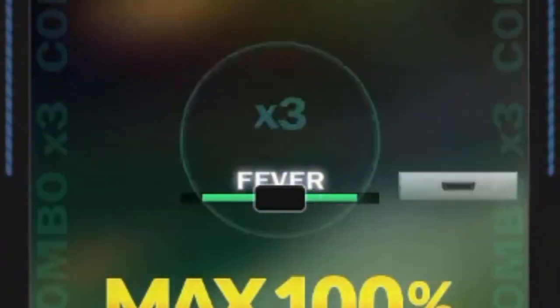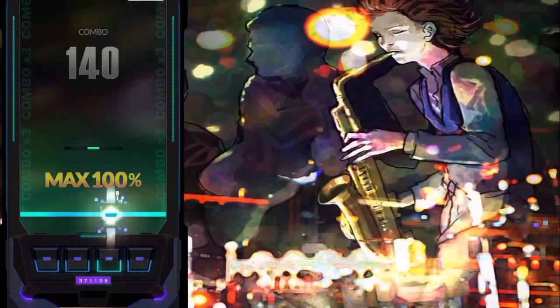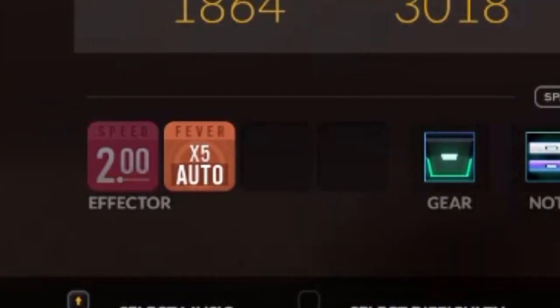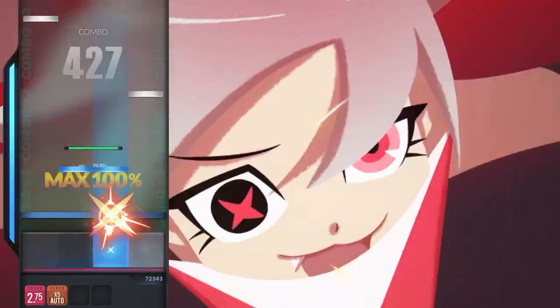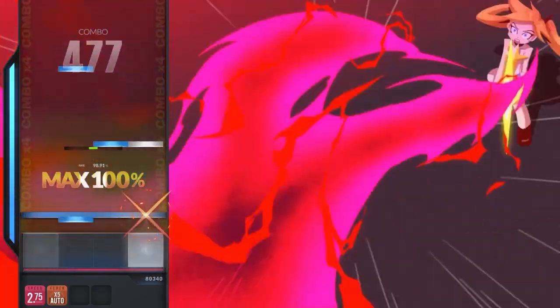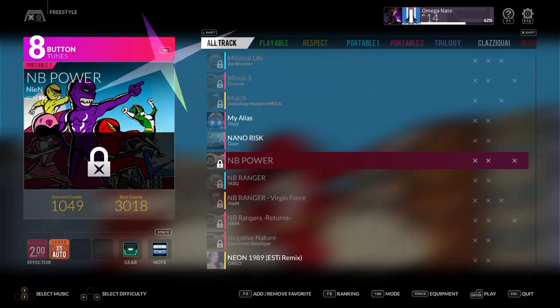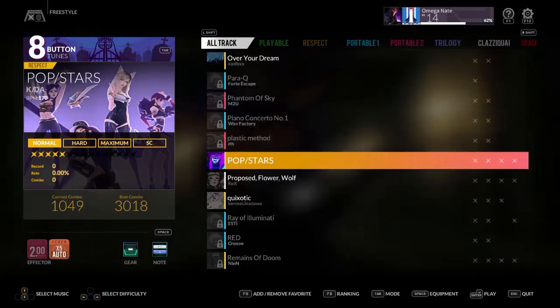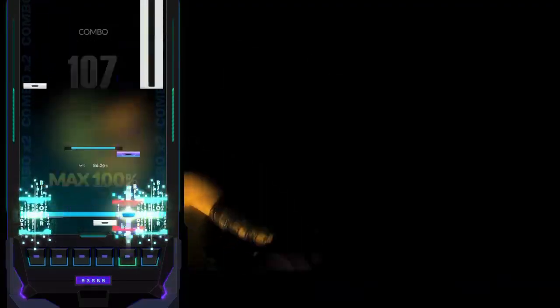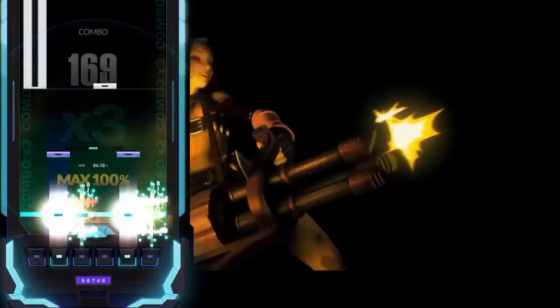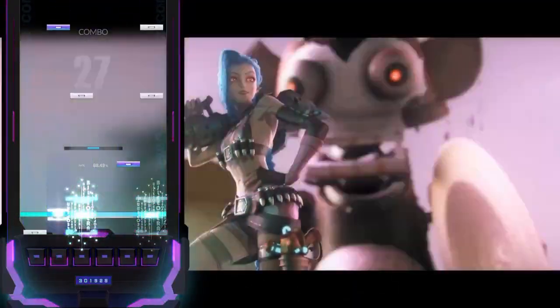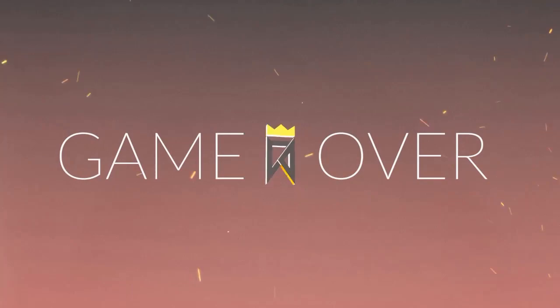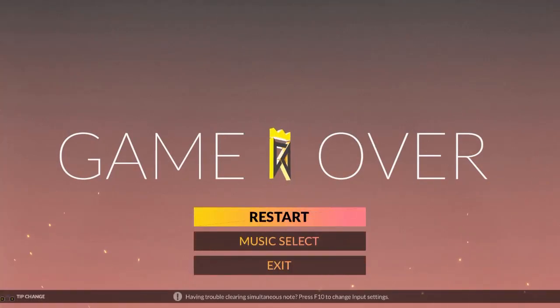When the fever meter is filled up, press space to add a combo multiplier, up to times five. Or just turn on the automatic fever option if you're playing Respect V. Convenient, but not always beneficial if you're going for a high score. Respect V also has an additional eight-button mode and five exclusive songs, two of which are from League of Legends. I never said I was good.